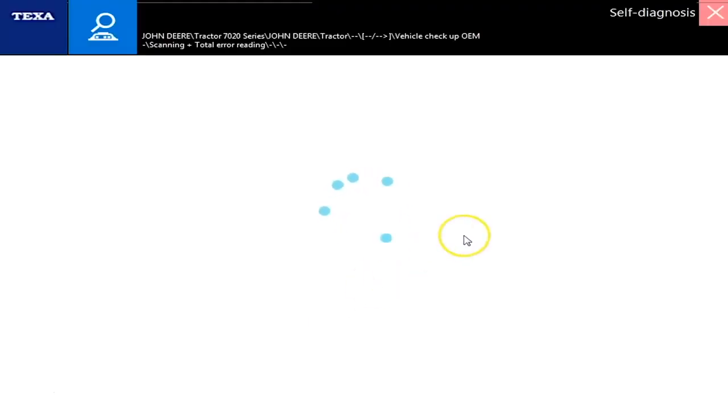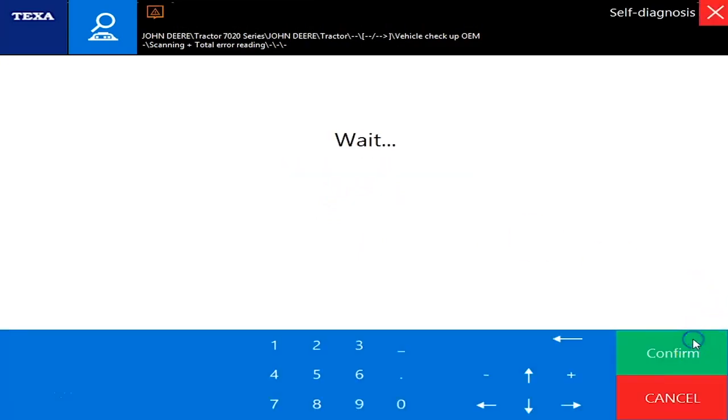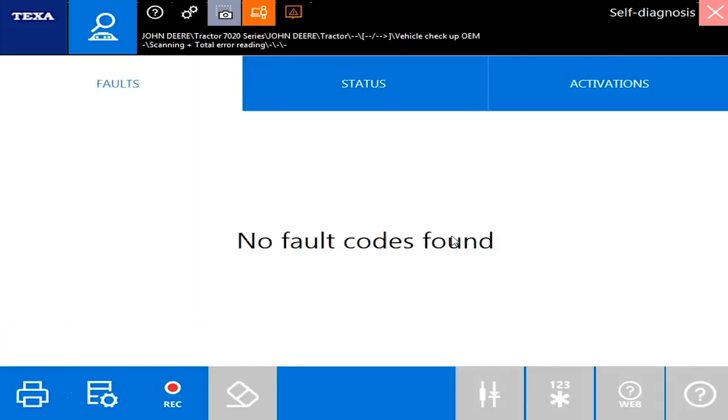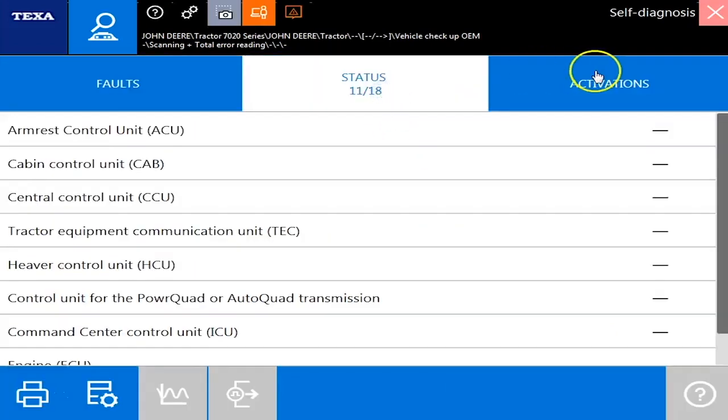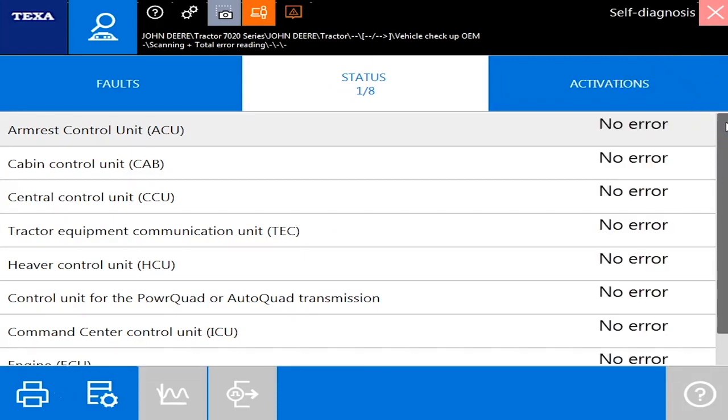We're just on a standard 9 pin connection off of the dash on this machine and the ignition is on. Give this just a second to connect. It connects fairly quickly. Okay as you see no faults, your statuses is going to show you what you have errors and what you don't and then it'll take just a second to populate here.